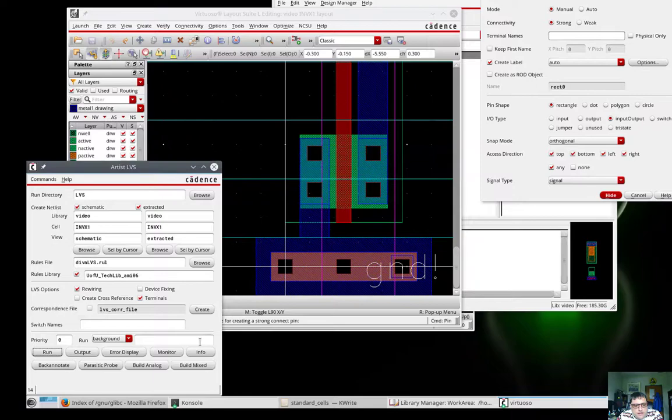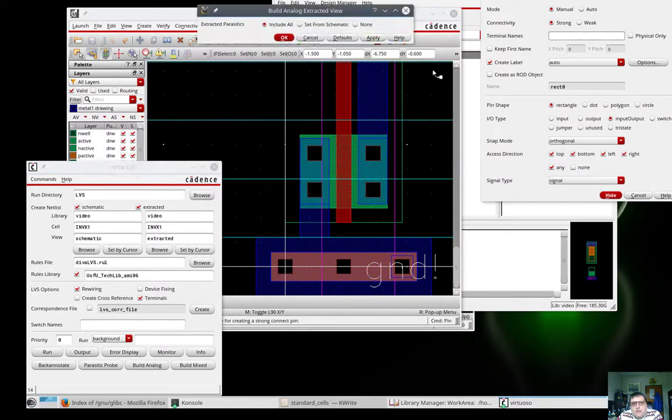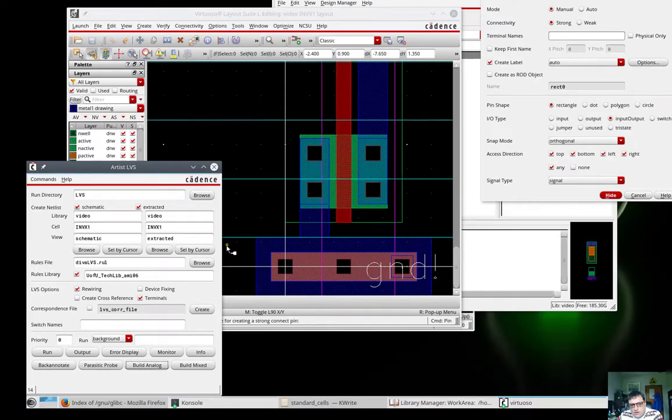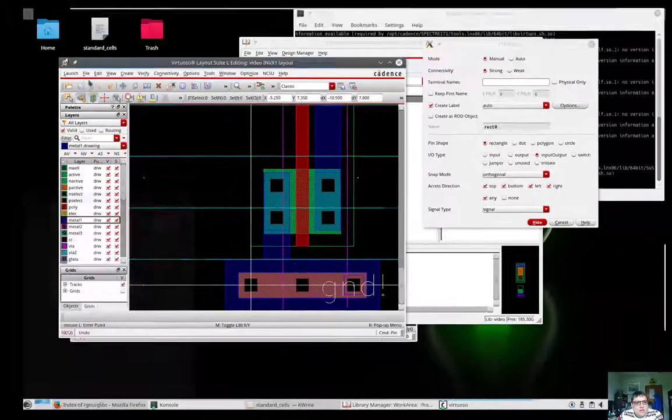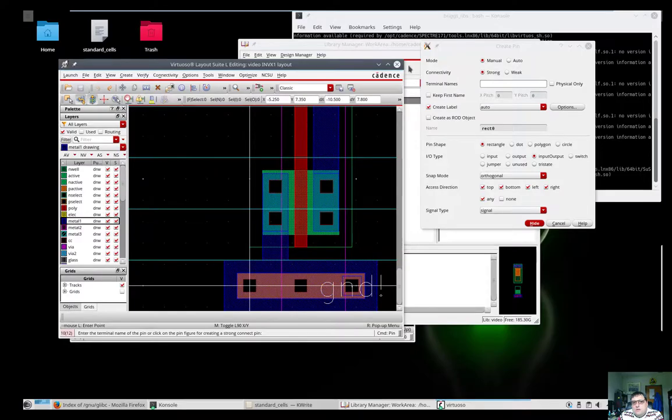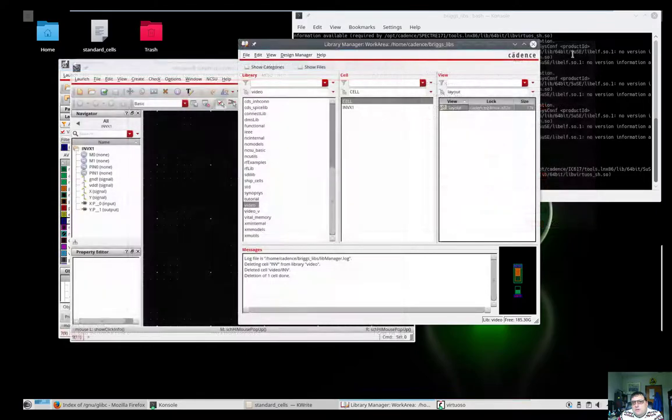And now that the netlist match, I'll make sure I do my build analog. And this will allow me to use this part in an analog simulation. And almost done.